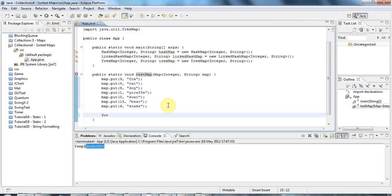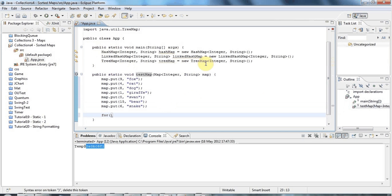You can use a normal kind of for-each loop to iterate through a map. And what you can do is you can actually iterate over the keys and then use the keys to get the values.